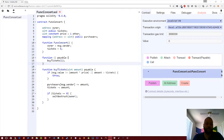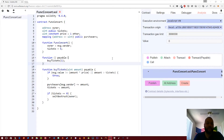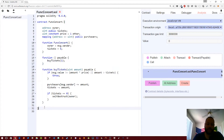To demonstrate this, we're going to use the funk concert example that I used in the last video, and if you haven't seen that, go ahead and take a look at that — I'll leave the link in the description below. We're going to take this funk concert contract and create a new contract that inherits from it.